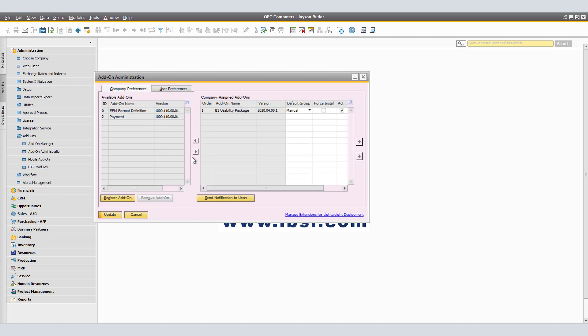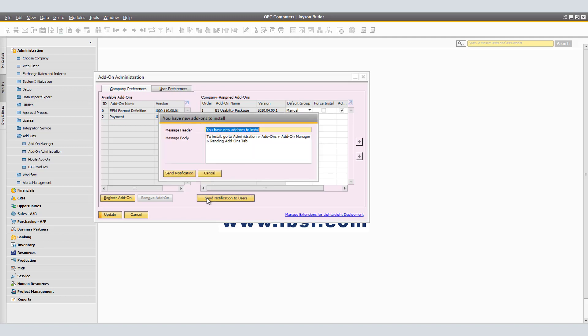The send notification to users button opens a window in which you can create a notification on new add-ons and send it to all users of the company. By clicking and creating a message header and a message body, you are able to send notification to all users.